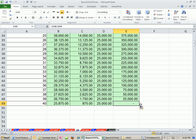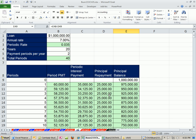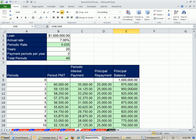You can see, similar to the consumer loan, right, the interest payment goes down because the balance is going down. The principal payment is the same, and the payment goes down over time.